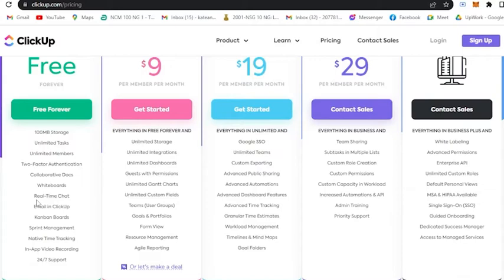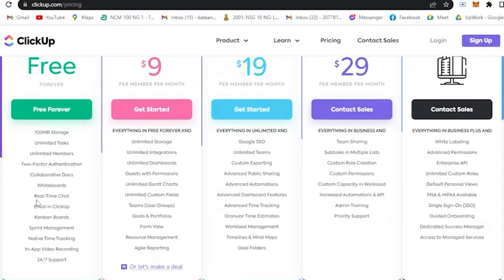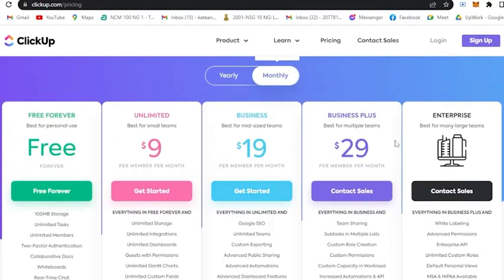If you're just planning to try out and see if ClickUp is suitable for you, then I highly recommend you to not spend yet. But as soon as you get into it, then I recommend you to pay for a plan.